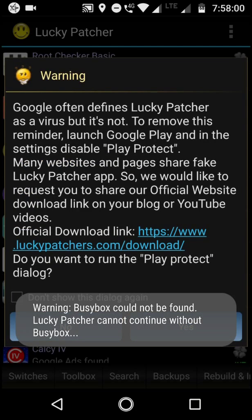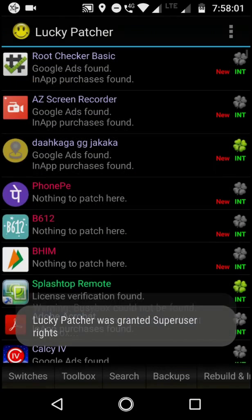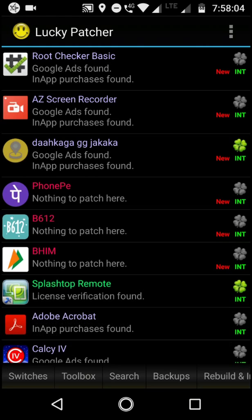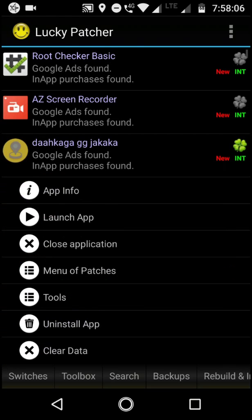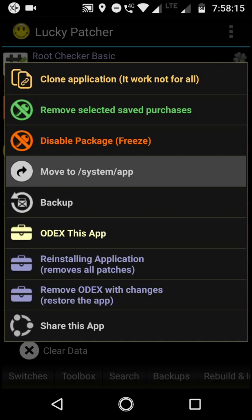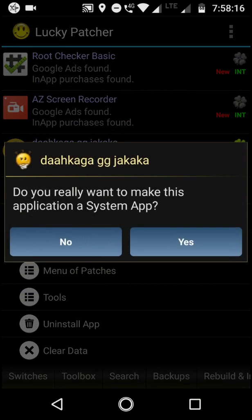So we don't need to read this. Now find the app which you need. Here it is. Now we need to go to Tools and here move to system app. So we just click on this and yes.